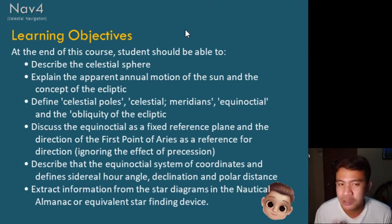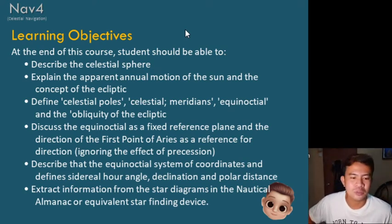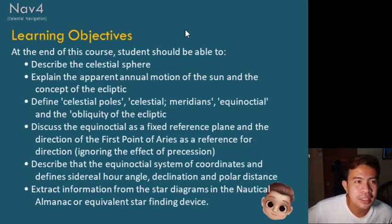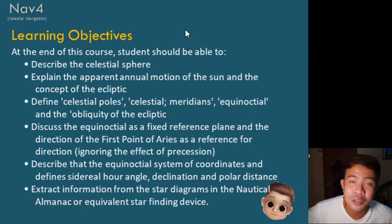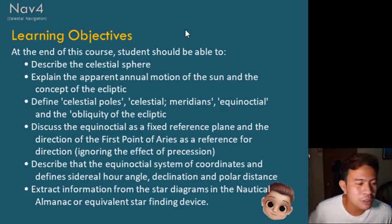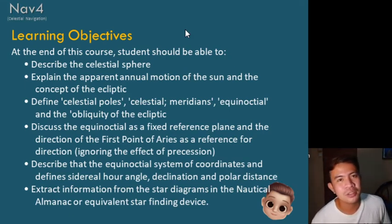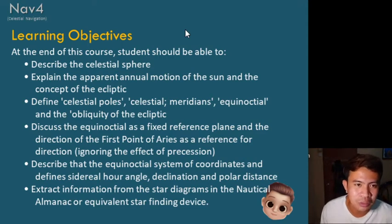On your platform, on the end rooms, there is a nautical almanac provided by the course developer, so you may download that one for reference as well. All the lessons have been sent to you through the PDF file and are also available in the end rooms.